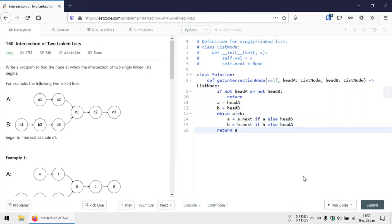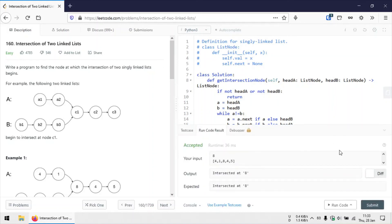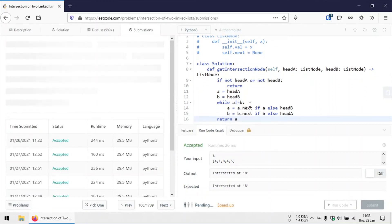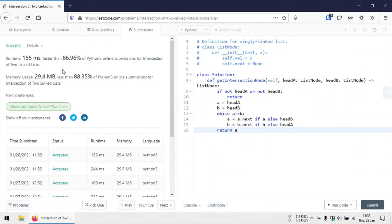So this is the code and this should work fine. Let's submit the code. So that's all for this video. Thank you for watching and I'll see you in the next one.